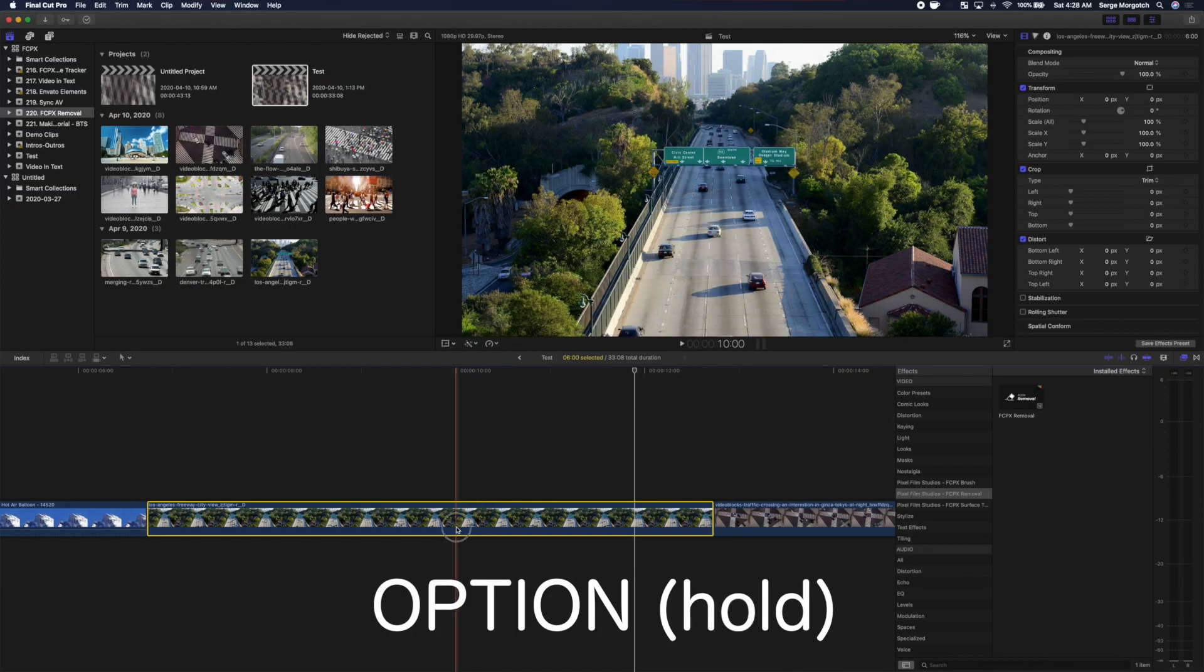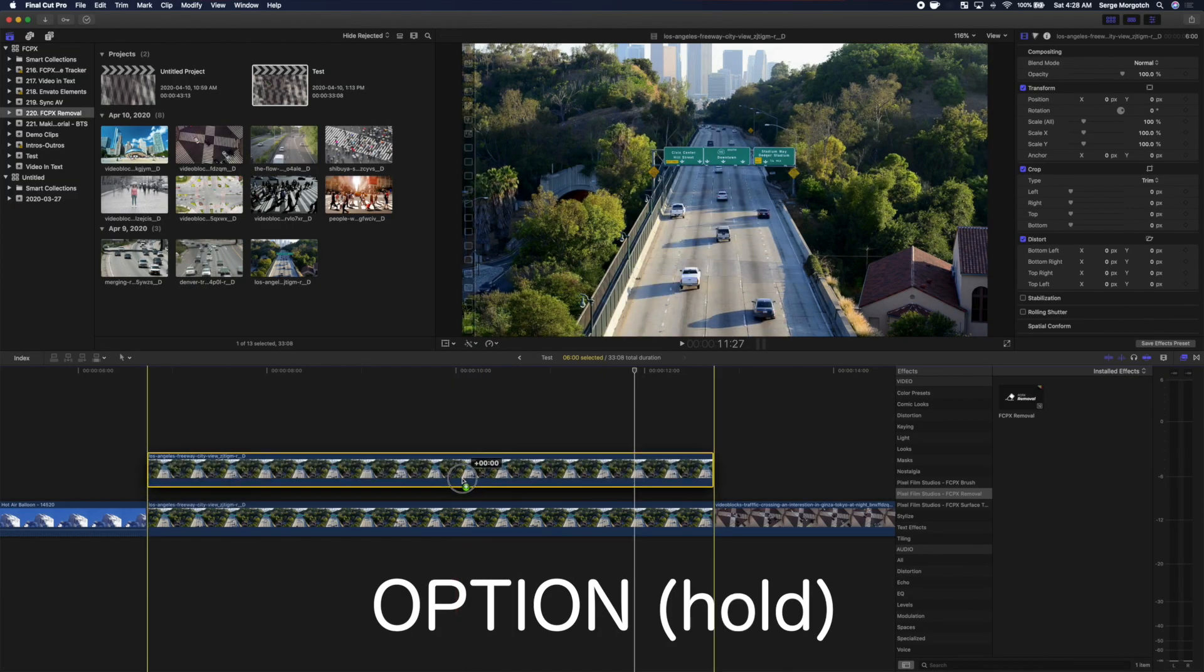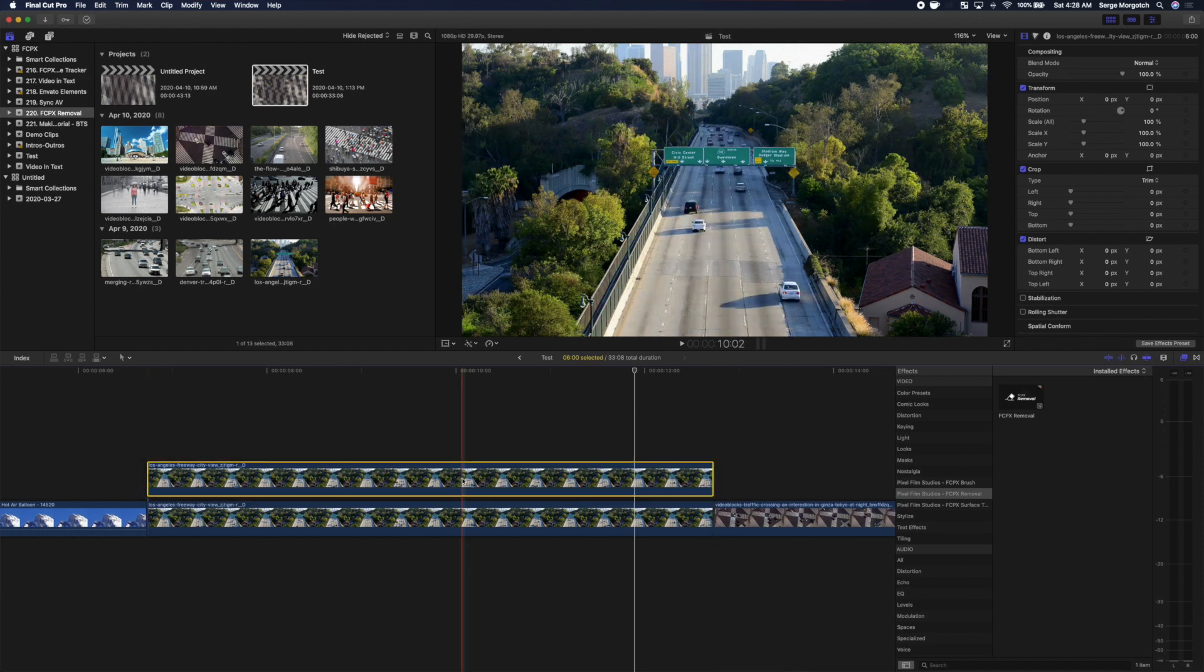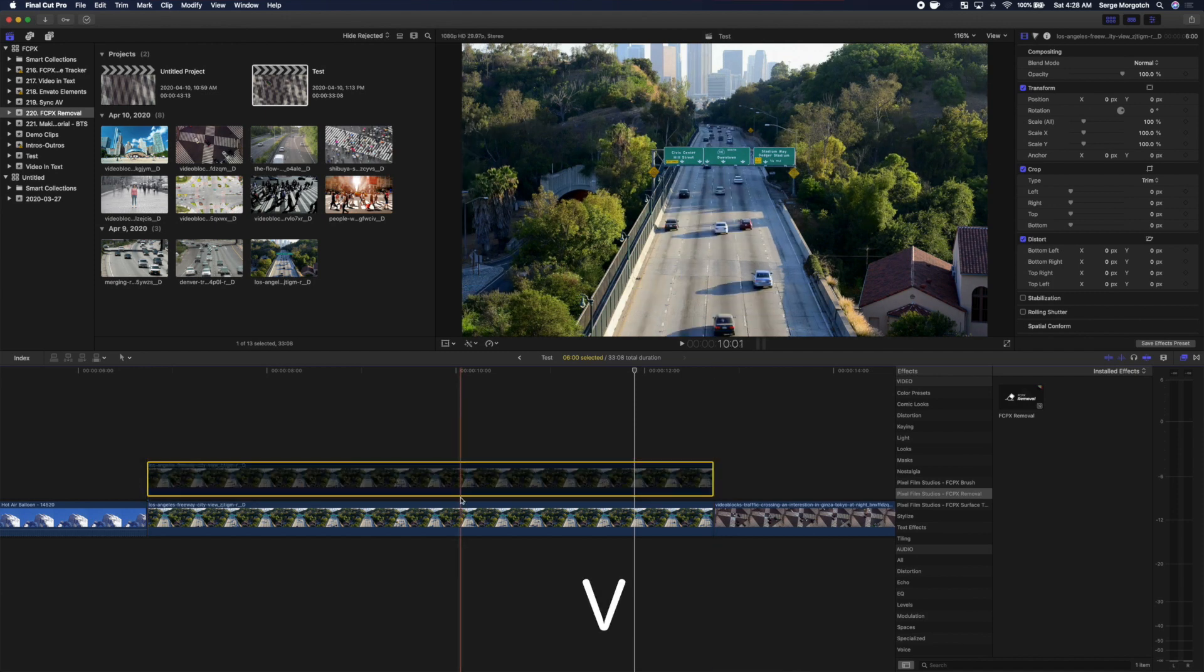Hold down the Option key and drag up on your clip to make a copy. Make sure the top clip is selected and press V to disable it for now.